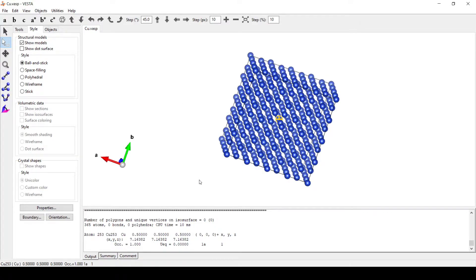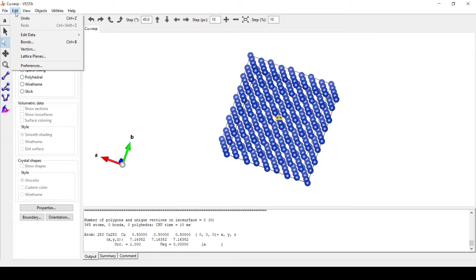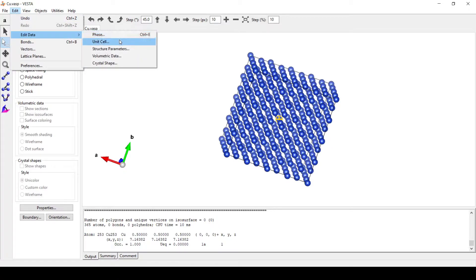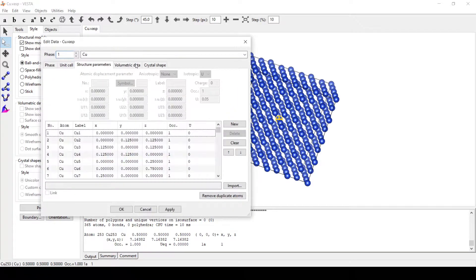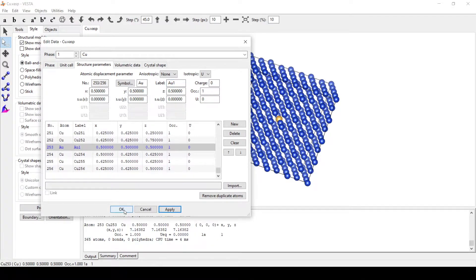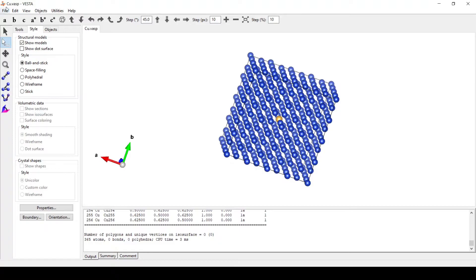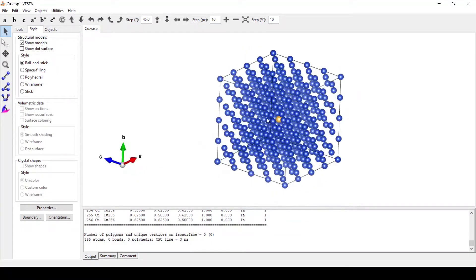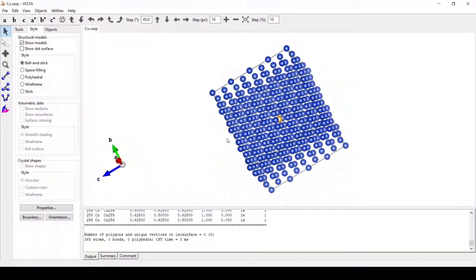We will edit this and change this particular atom to another atom — say a gold atom. For this, we will go to Edit, Edit Data, Structure Parameters. Here the atom number is Cu 253, so we will search for it. This is the central atom that we have; we will change this to gold. Here we can see we have replaced a single atom in this particular supercell.